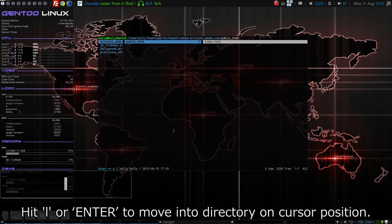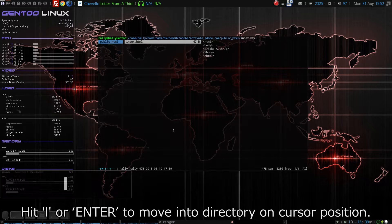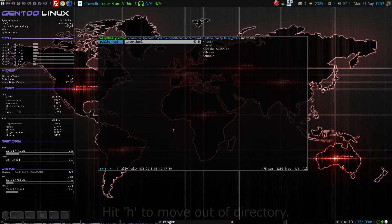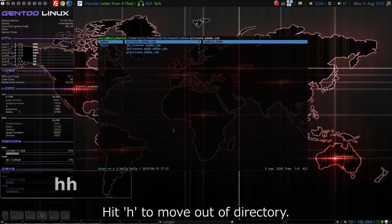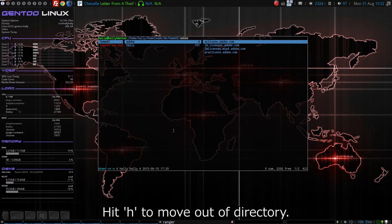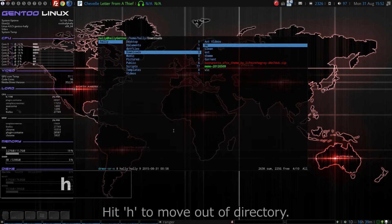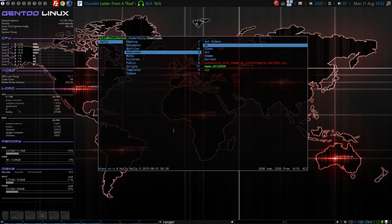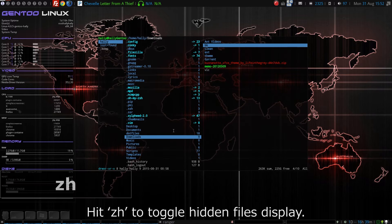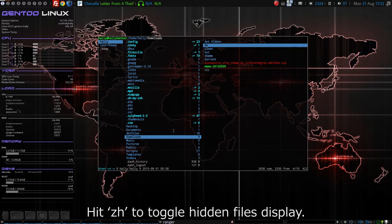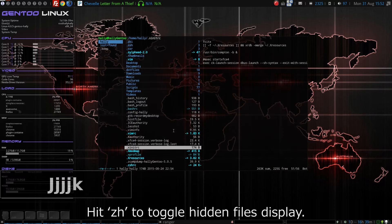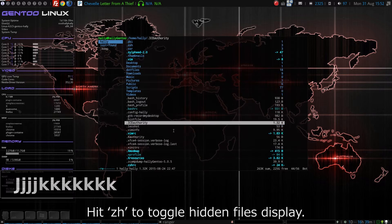VIMのようにJキーで下に移動できます。Kを押すと上がります。ディレクトリに入るには、LまたはEnterキーを押します。上の階層に移動するには、Hキーを押します。ZHと2つのキーを連続してタイプすると、隠しファイルを表示できます。